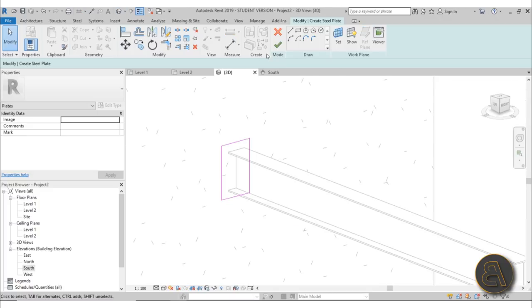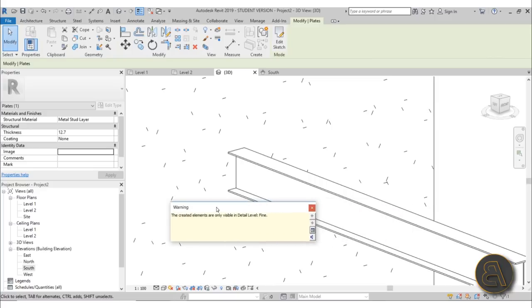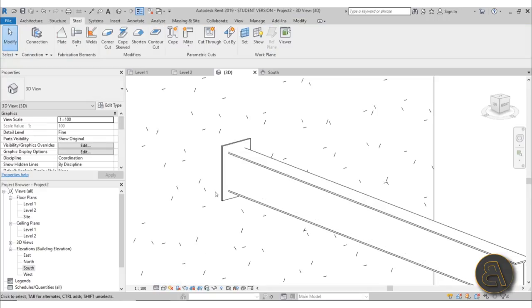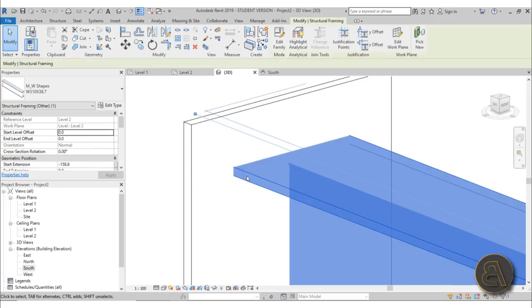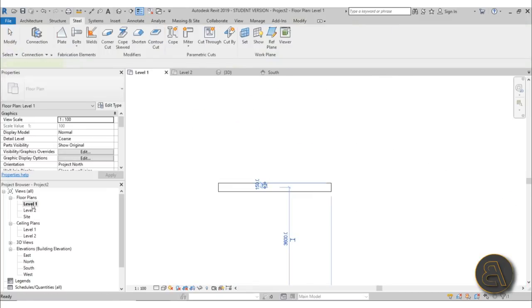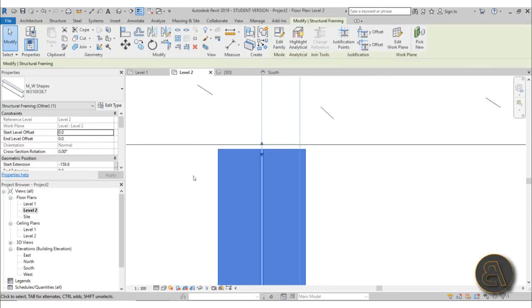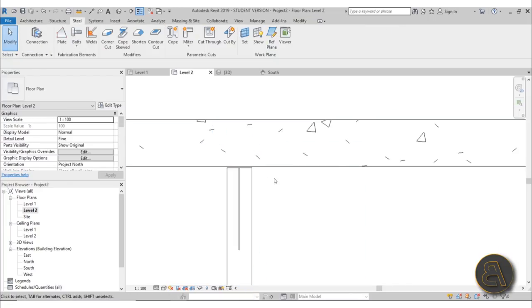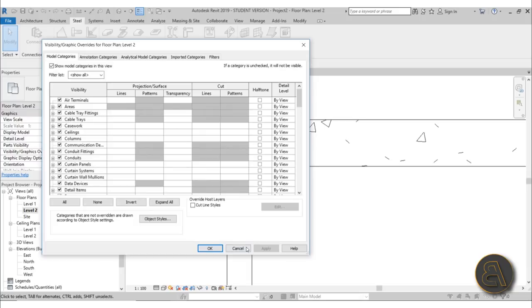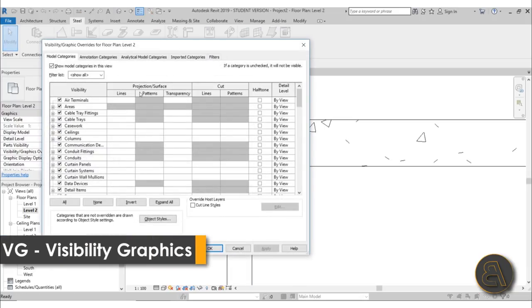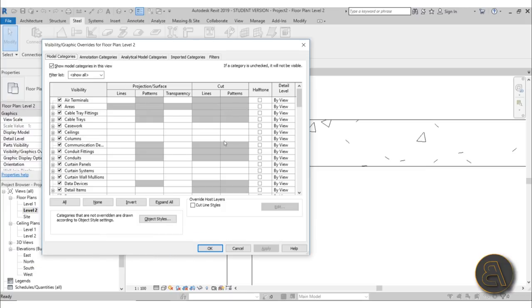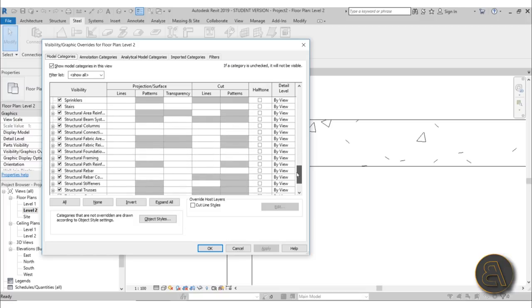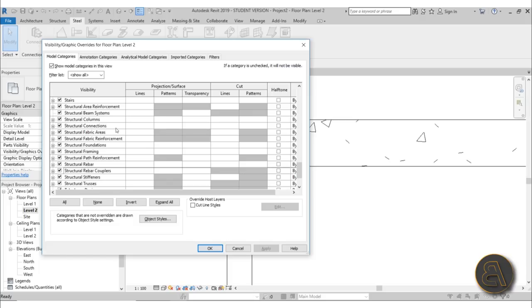Once we have the plate we go into 3D and hit Finish — but nothing happens. The error says the created elements are only visible in detail level fine, so we just need to set the detail level from medium to fine. Now we can see our base plate, but it's going inside the beam which I don't want. The problem is Visibility Graphics — with nothing selected, go to the properties panel, click Visibility Graphics Overrides or use the shortcut VG. Scroll down in model categories all the way to Structural Connections.